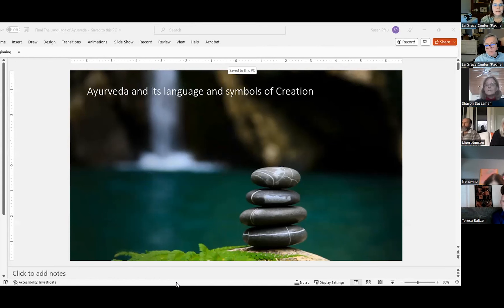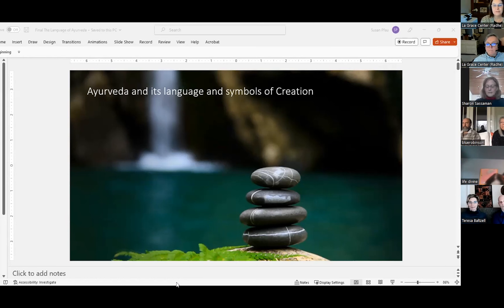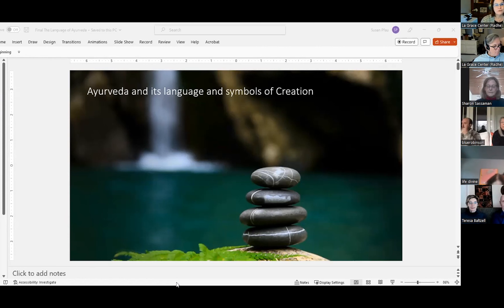I studied Ayurveda for a couple of years in Albuquerque, New Mexico at the Lad Institute. At the time, I was a Jyotishi — a Vedic astrologer — and my use of this was to combine the Ayurvedic consultation with the Vedic birth chart, which is exactly what Dr. Lad does. I chose this topic because I felt, when we came to the subject of symbols and language, it would be a great illustration of how Ayurveda incorporates both the language and symbols of creation.